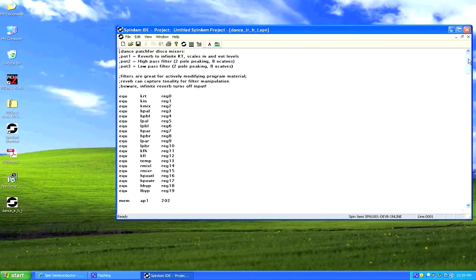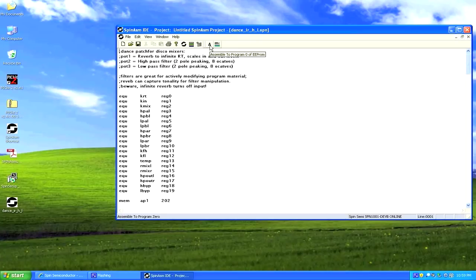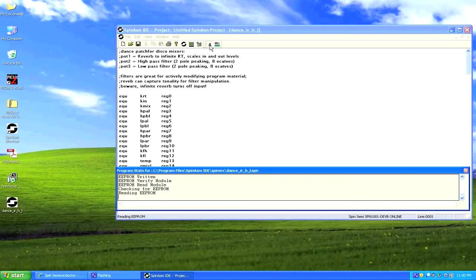Hit Assemble to Program One — that means it's going to program this effect into program one on the cartridge. It reads the EPROM, reads the data, verifies, and tells you 'EPROM write success' and 'Verify' — that means we're good to go. You can now plug this out and use it in the ZDSP to hear the sound.